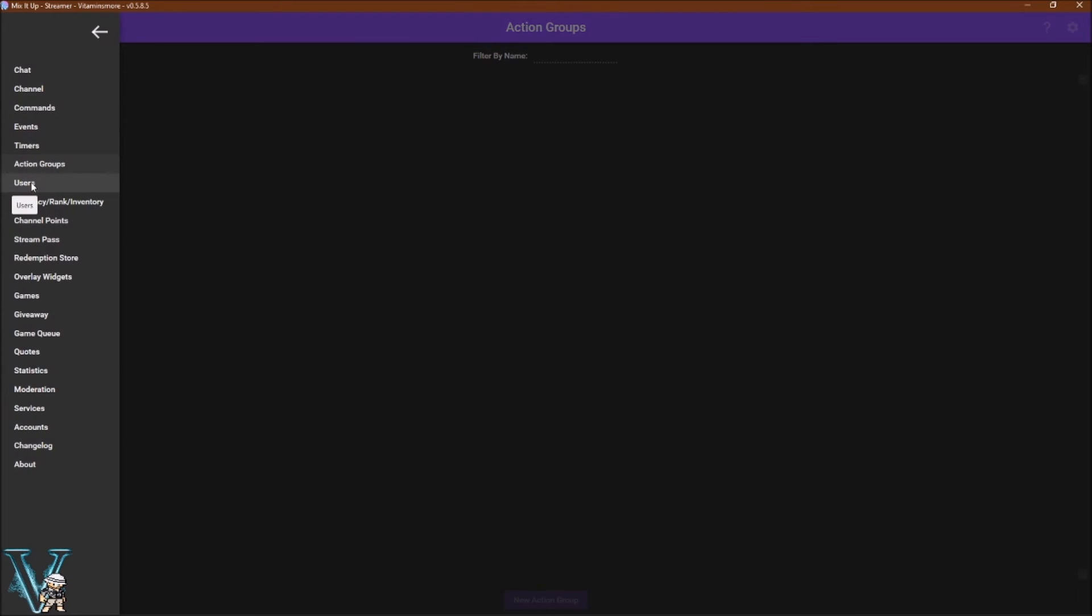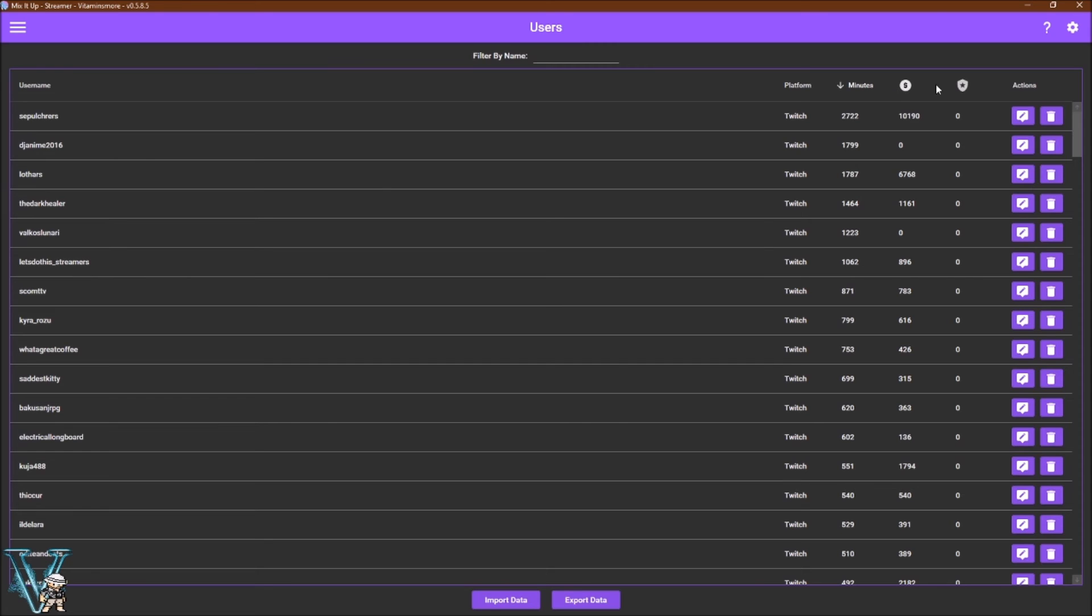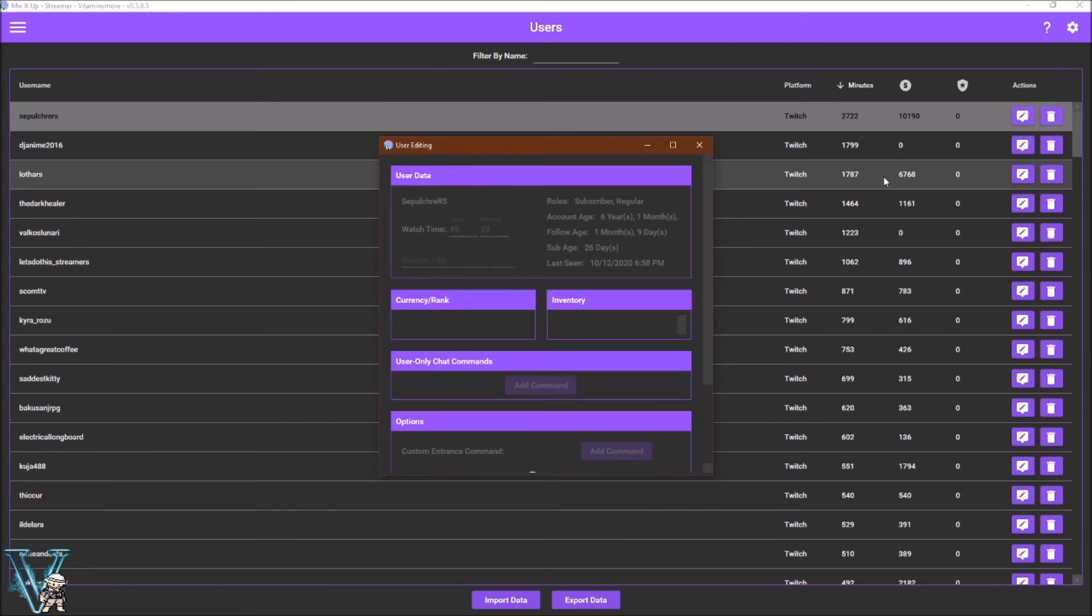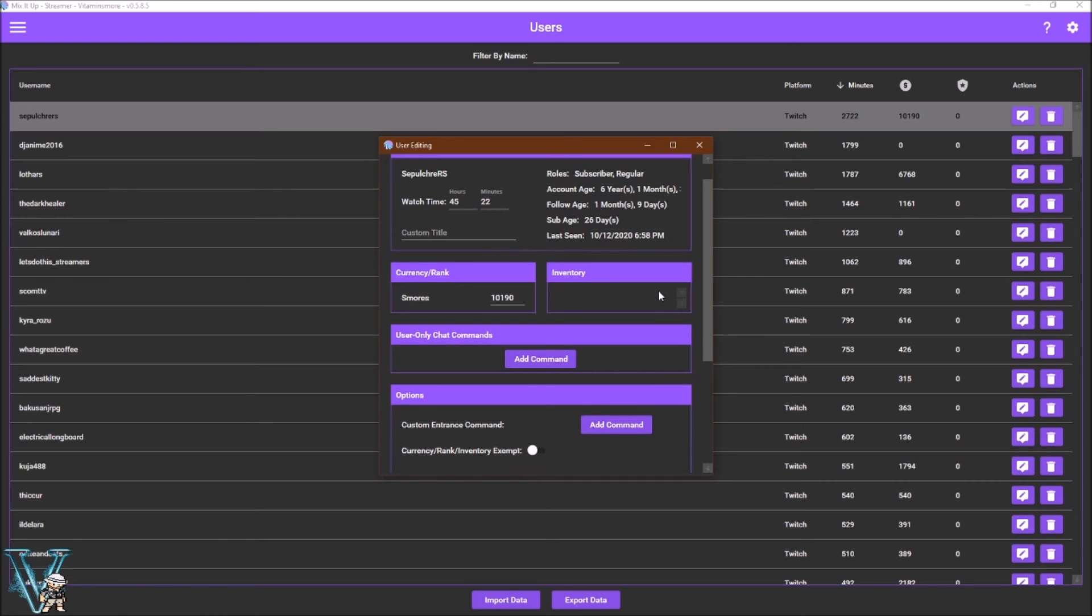Under users tab, this area will show you every user that has viewed your channel. On the top right, you can see the platform they are on, the length of time, the amount of stream currency, their ranks, and if you click the edit button, you can see more detailed information as well as assign custom commands, intros, or even sounds for the viewers. I do this personally with my VIPs.